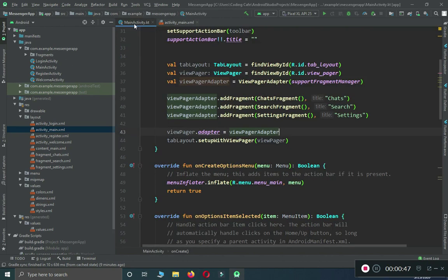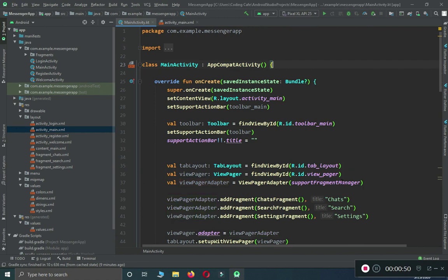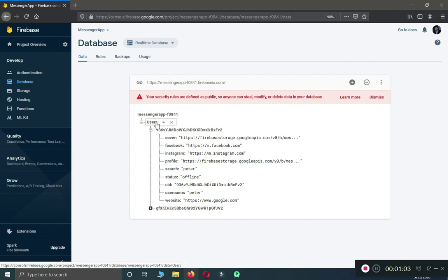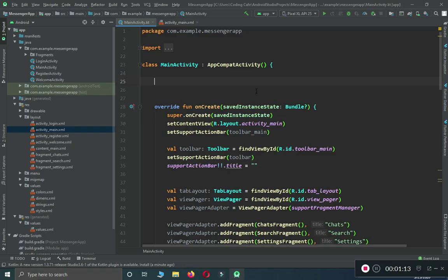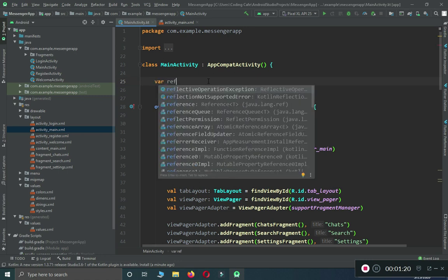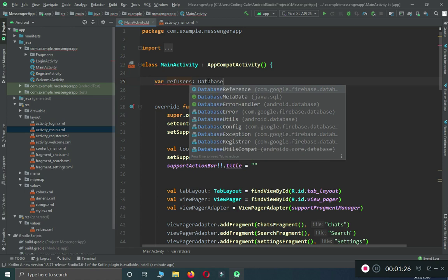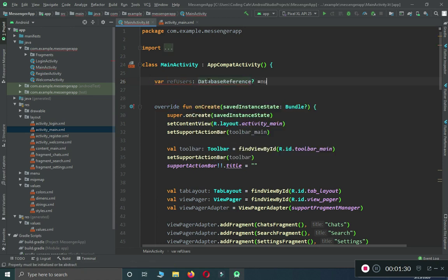Come here to the MainActivity.kt file. At the top, we need a reference to our users node. So, for example, if this user whose ID is 936 is online, we will create a reference up to dot child users, dot child with the user ID, and retrieve all their information. We need to create a variable reference of type DatabaseReference and initialize it with null.